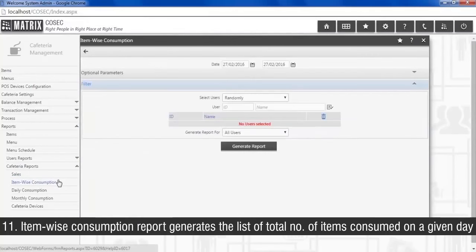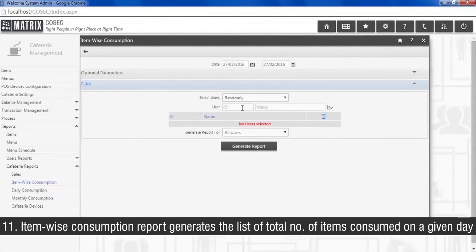Item wise consumption report generates a list of total number of items consumed on a given day.